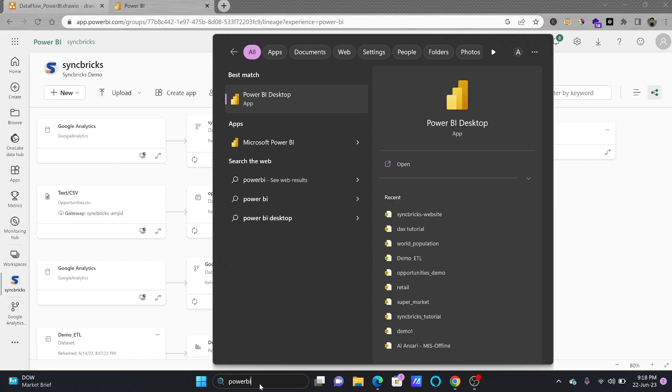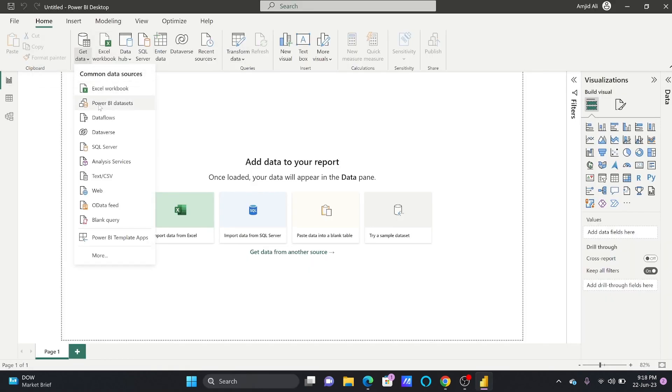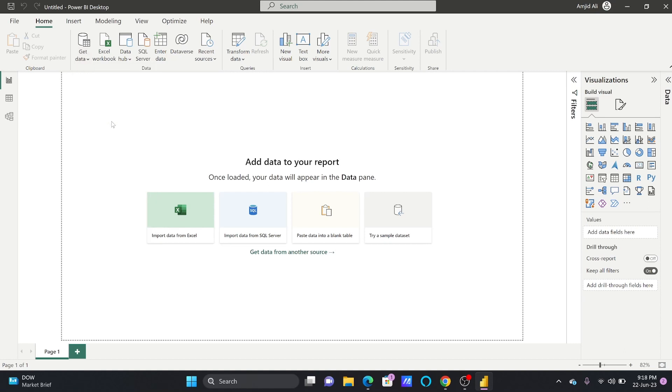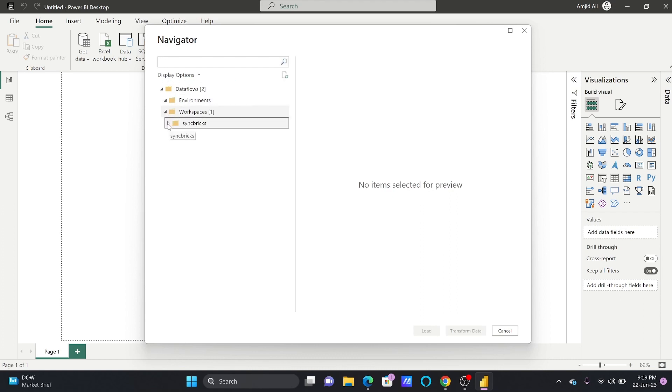So I will go here to Power BI desktop, you'll click here get data and you can see here data flow is available here. Now you can import the data from data flow. You can see here these are two options which are available and here is the workspace. From workspace we have created two data flows right now.